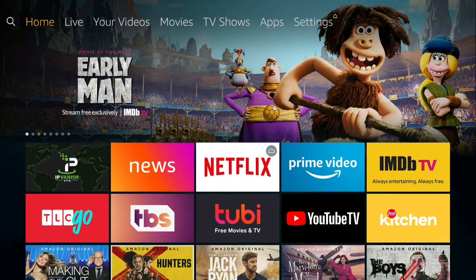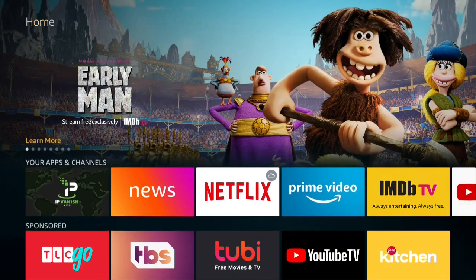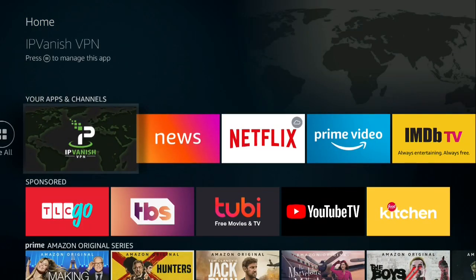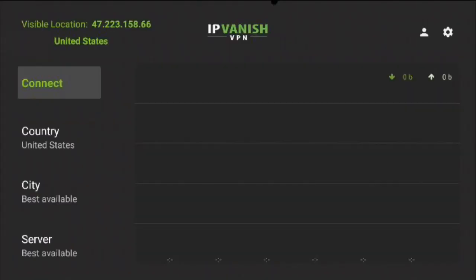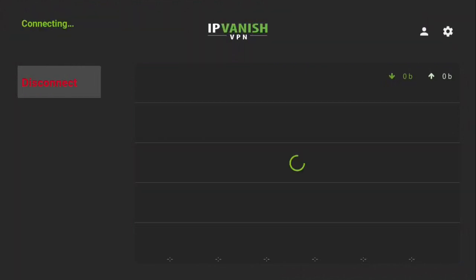Go to IPVantage VPN and connect. Push connect. IPVantage VPN is now connected.